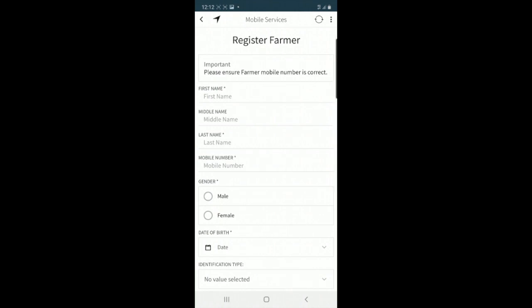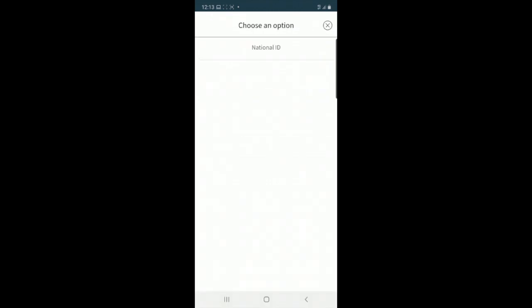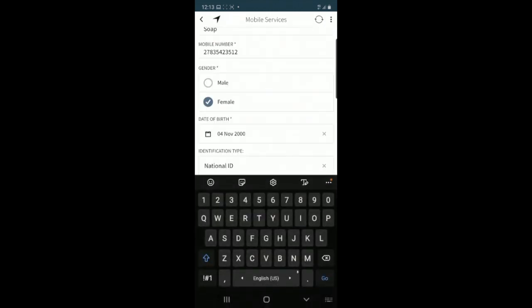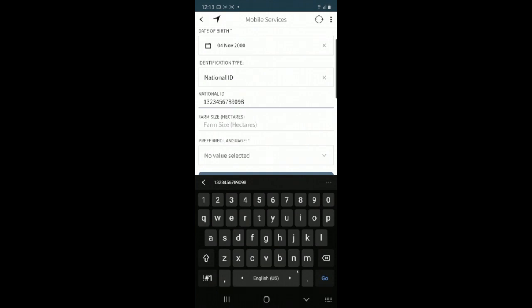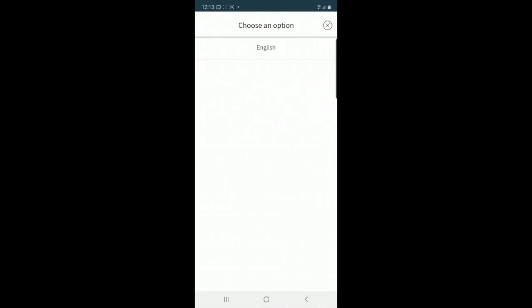Then you can capture the bio details of your farmer. I'll capture the first name and the last name, and then the phone number. I'll then capture the gender and the date of birth and the national identity number. Capture my farm size as well as my preferred language.